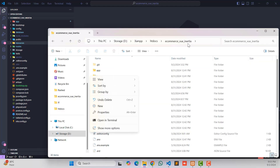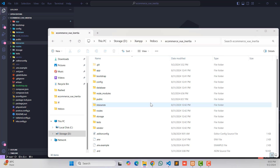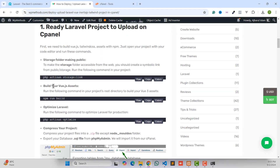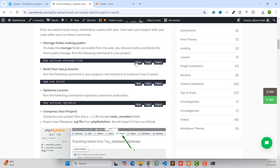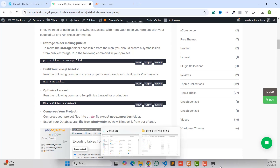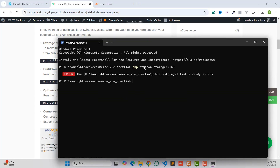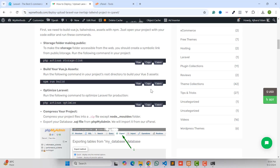I'll use Windows PowerShell — right-click and click 'Open in Terminal'. Go back to the blog and copy the command line. We need to run the storage link command to make our storage folder publicly accessible so any images or files in that folder will be reachable. Open PowerShell, hit Enter. Then the next step is 'npm run build' — copy that command line to build our Vue assets.